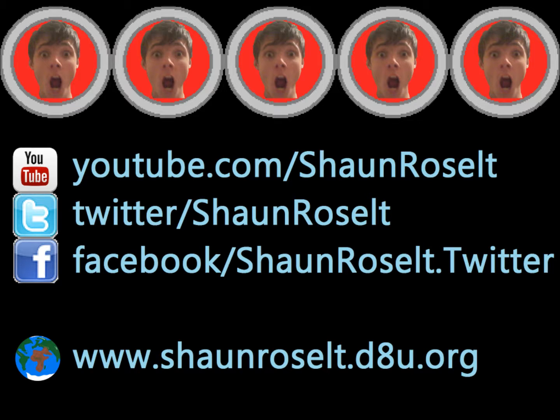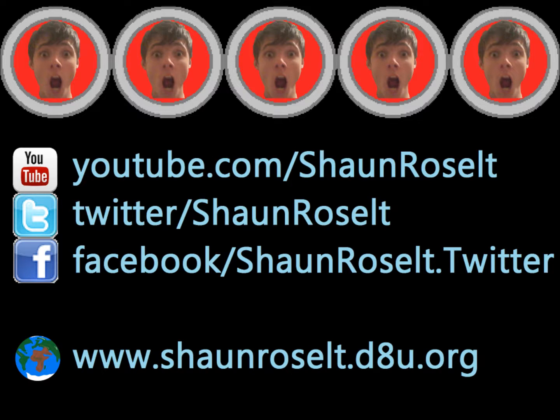You can check out my website and you can follow me on my Facebook profile as well. Thank you and bye.